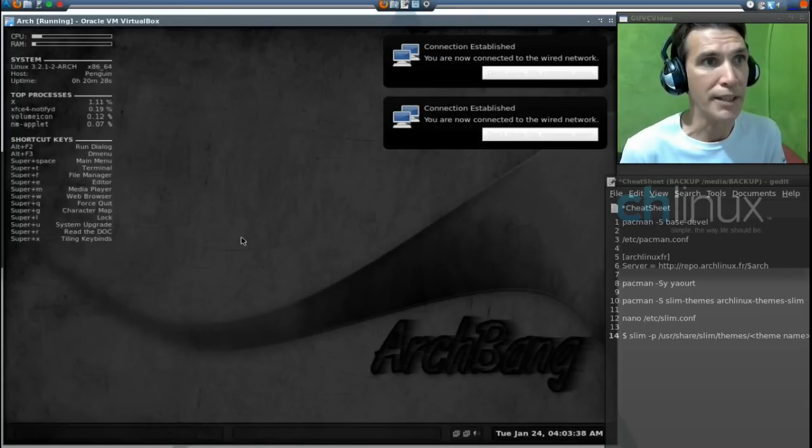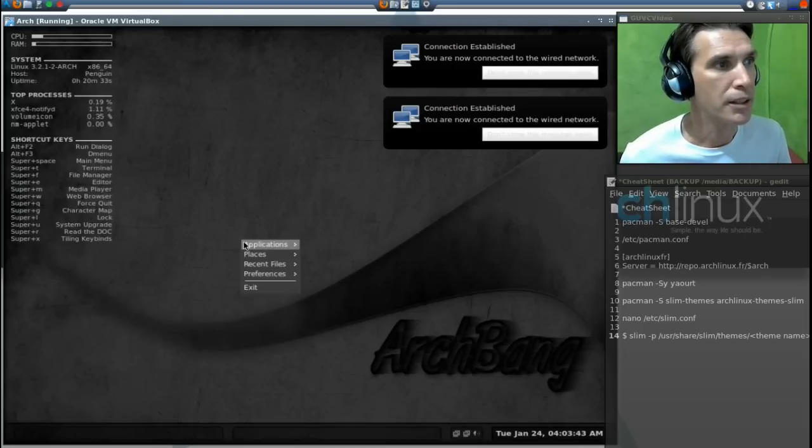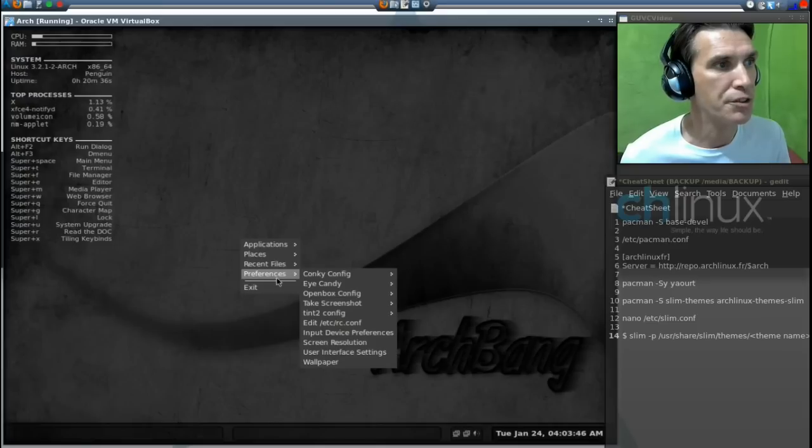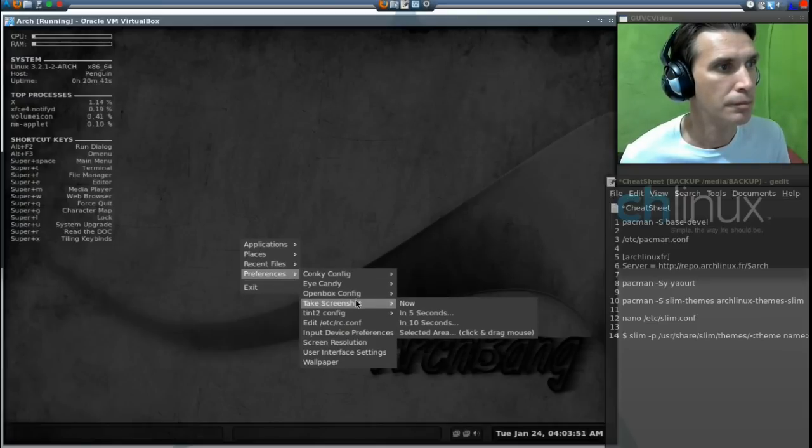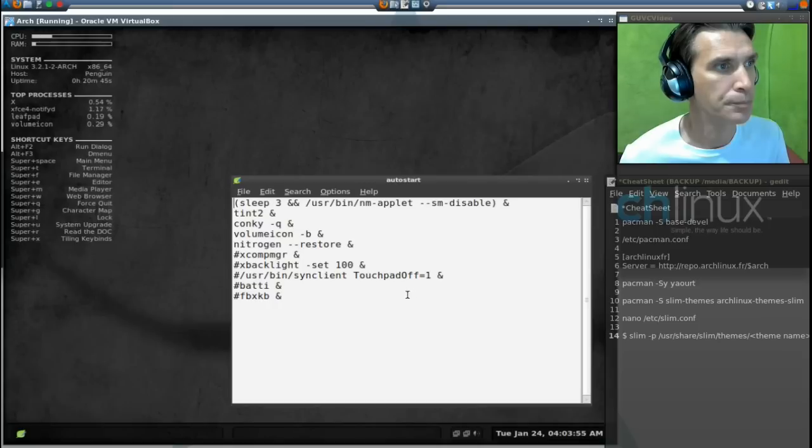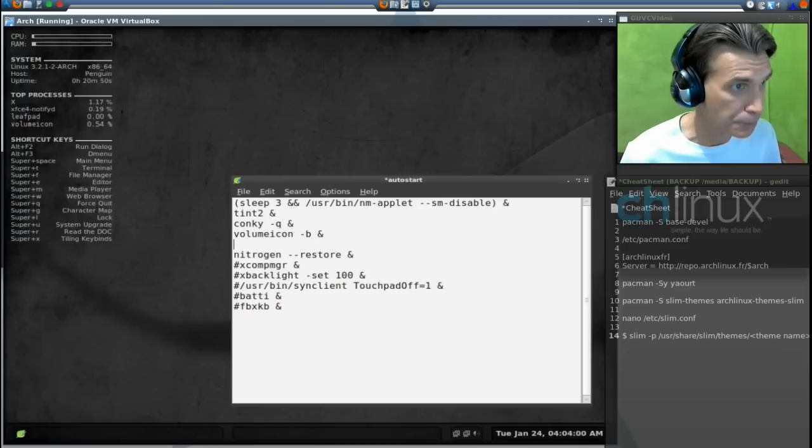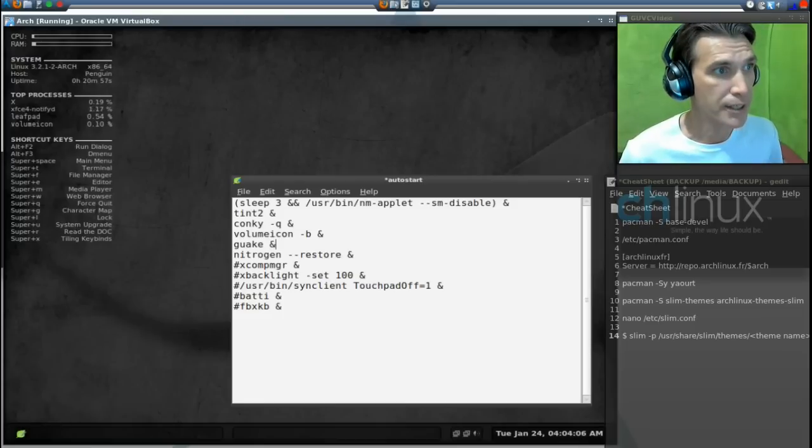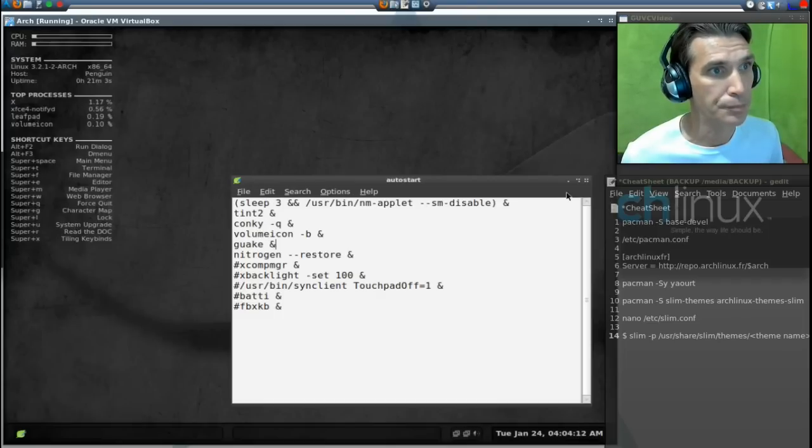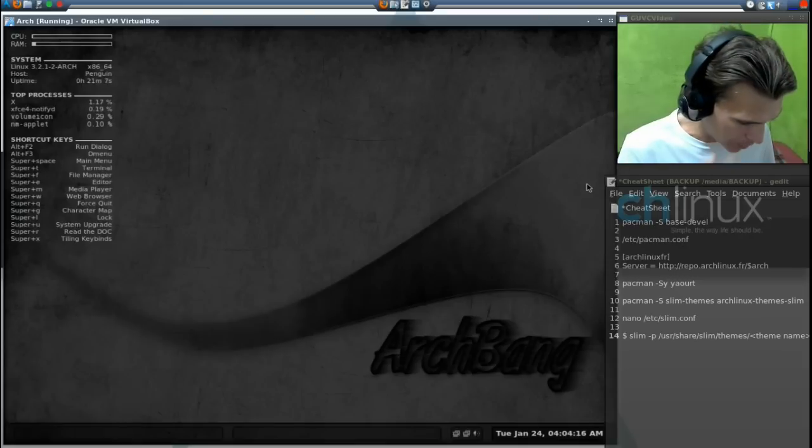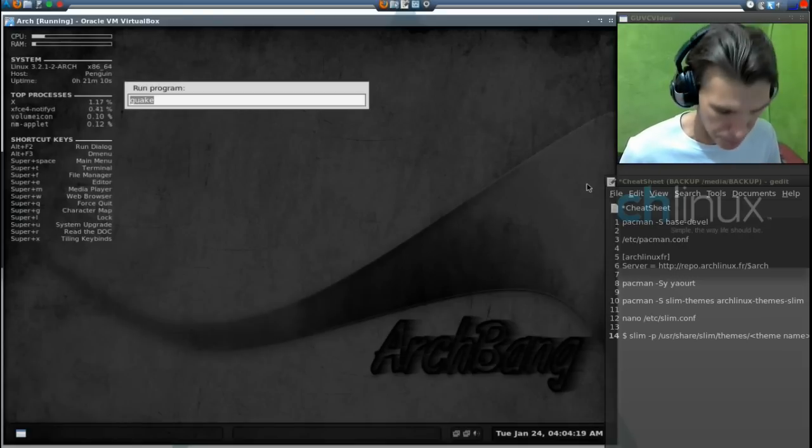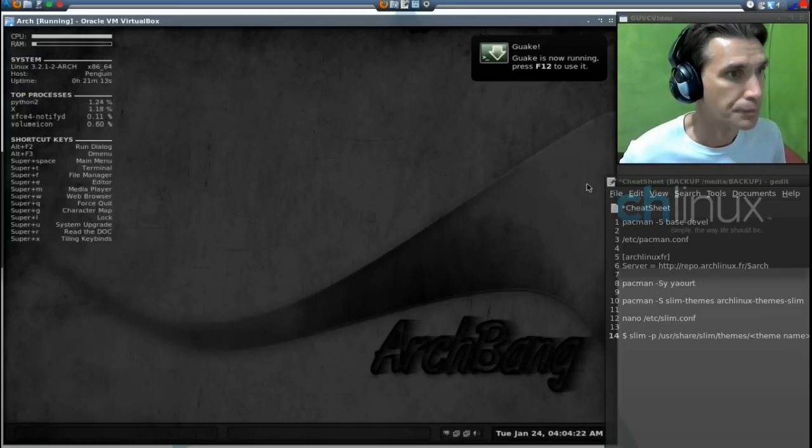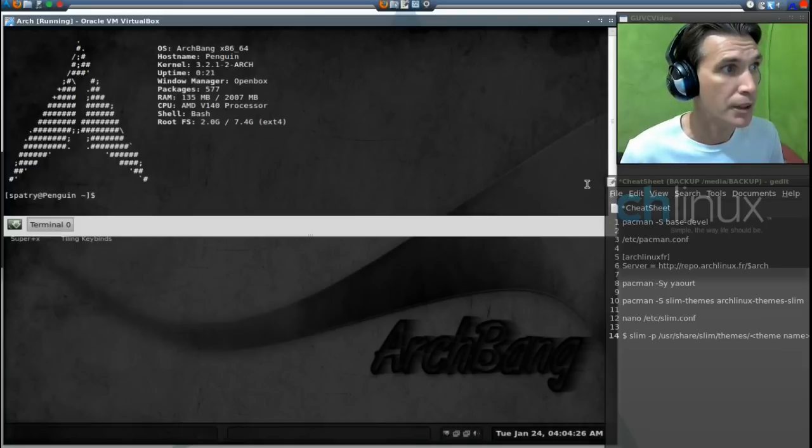If you want Quake to run at the beginning, right click on your desktop, go to preferences, Openbox config and edit auto start. Okay, and then we will add Quake into this list. G-U-A-K-E space and the and sign. File, save. Now obviously it didn't auto run, so press Alt and F2 and run it again. Good.